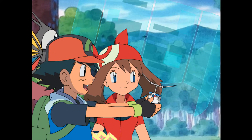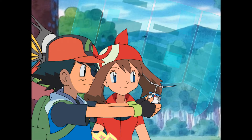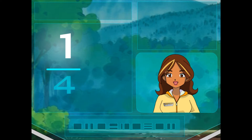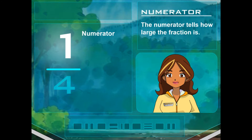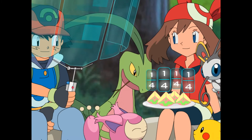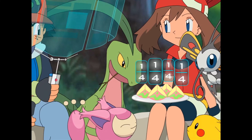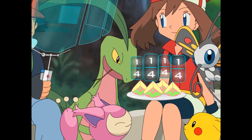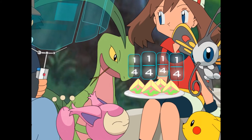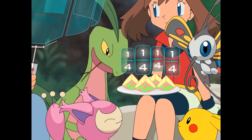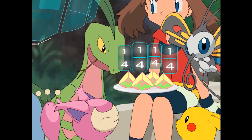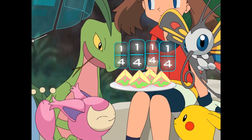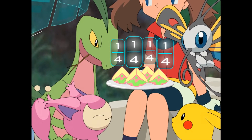What's the number on top of the fraction? That's the numerator. The numerator tells how large the fraction is. I got it. Each Pokémon is getting one of four pieces of the berry — each Pokémon is getting one-fourth of the berry.